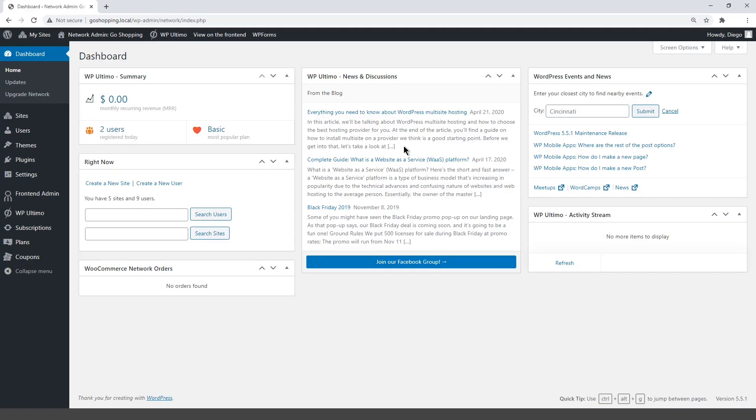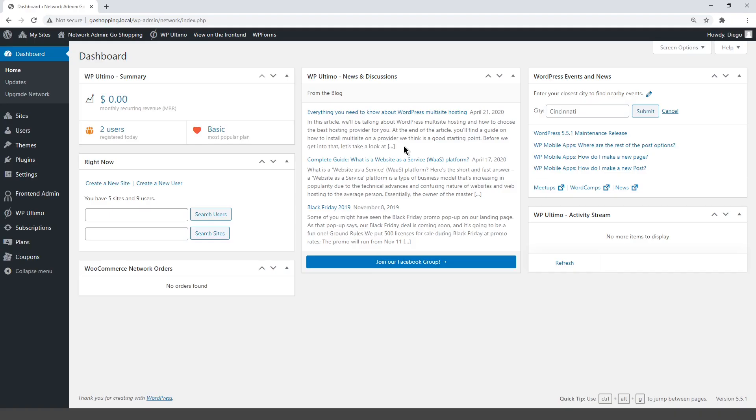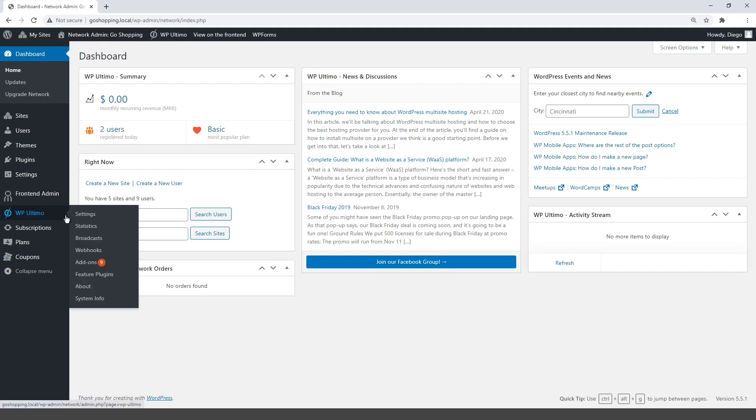We're going to create a new plan and enable the custom domains feature. A custom domain is a unique name that identifies a website. For example, site.com. You can enable this feature, and customers will pay extra money to use a custom domain for their sites.